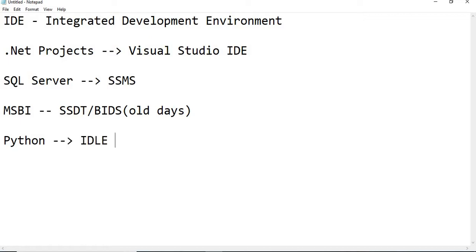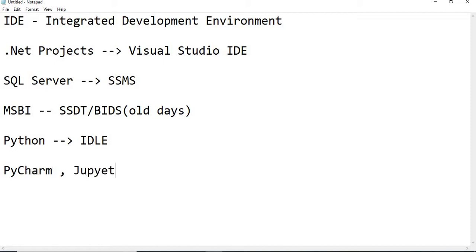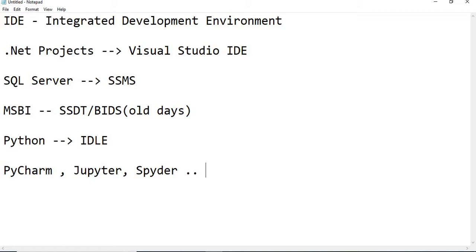Along with that, you can use PyCharm, or you can use Jupyter, or Spyder, you can use these all. It is up to us. Each and every IDE has their own uniqueness.